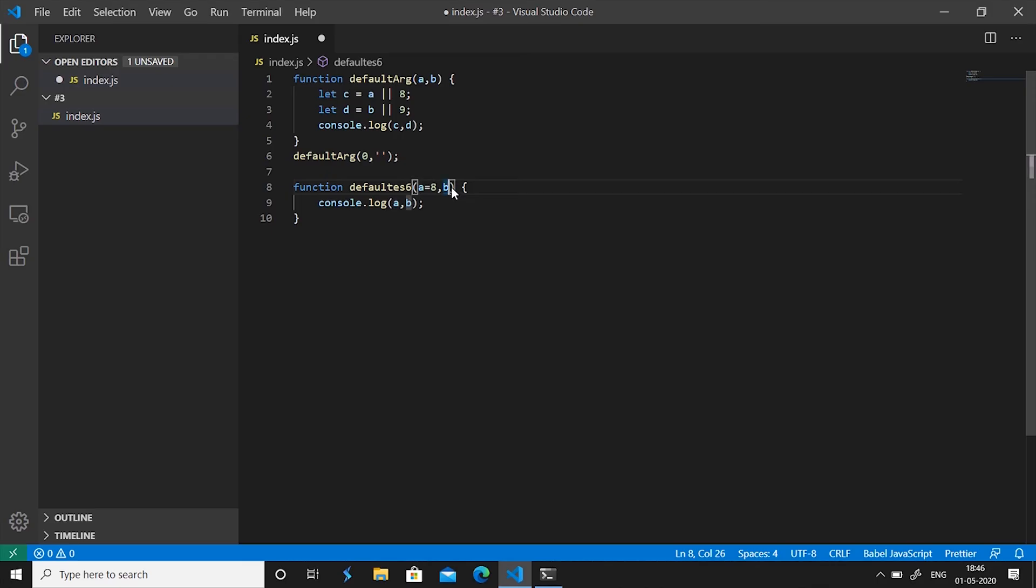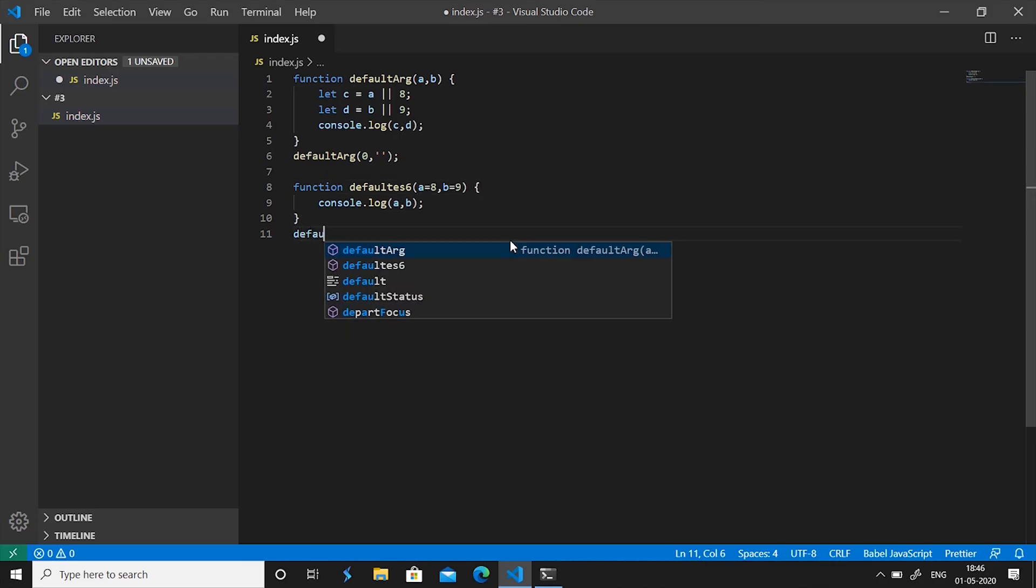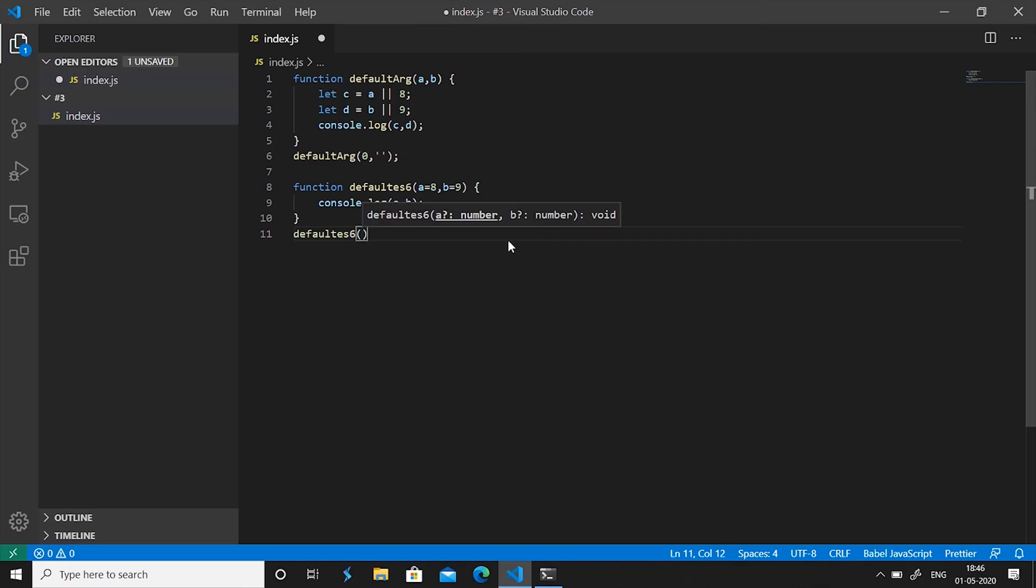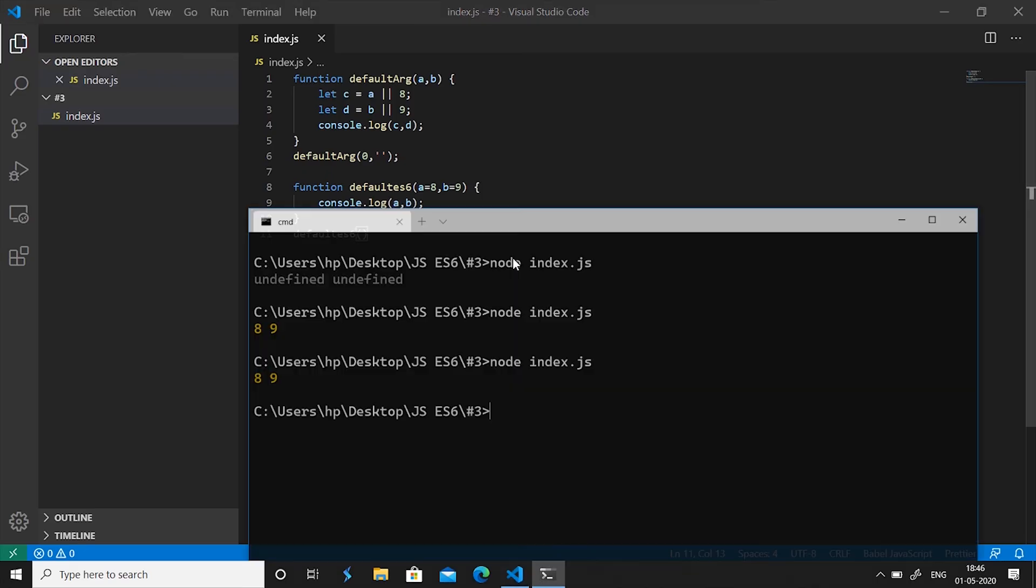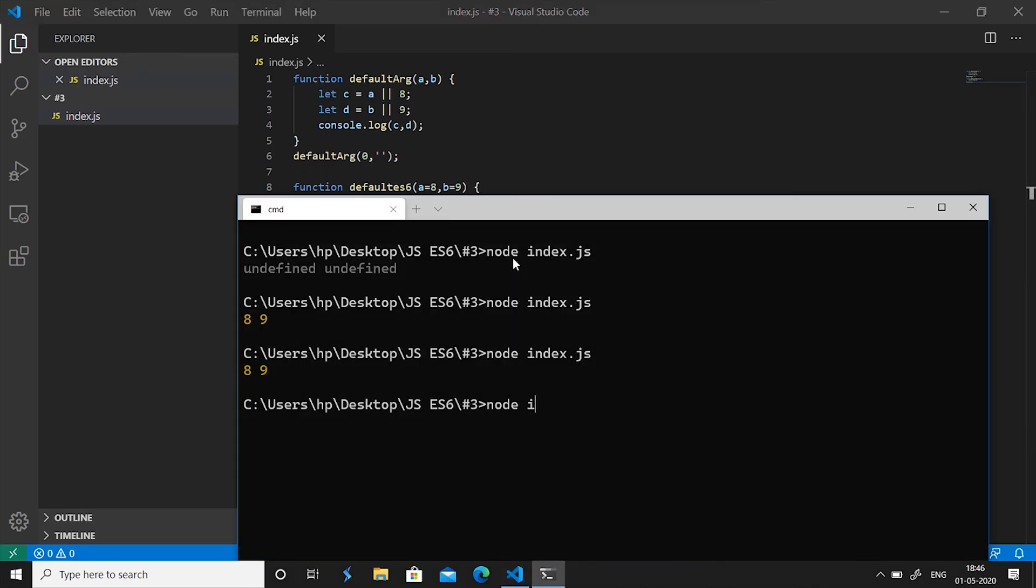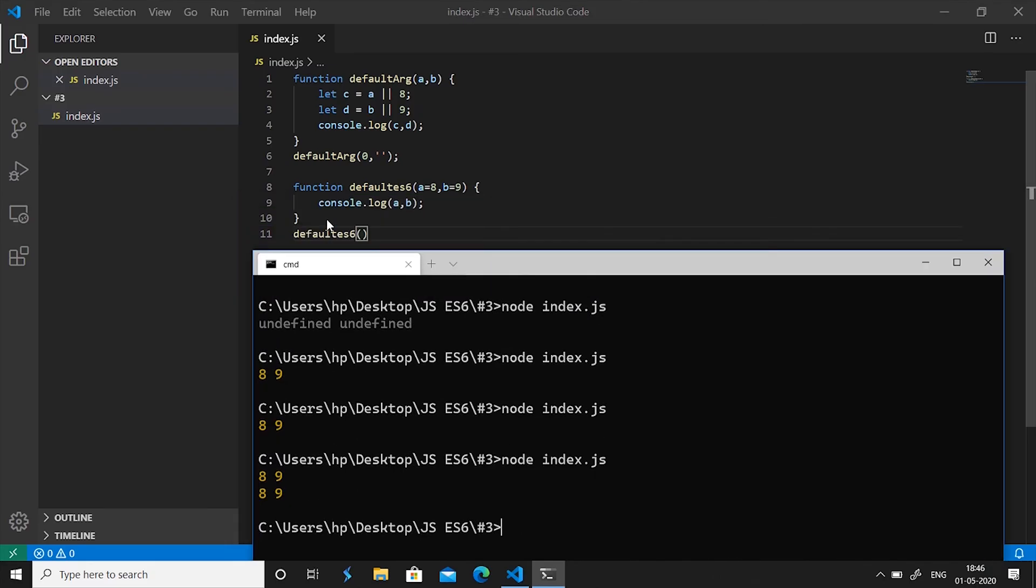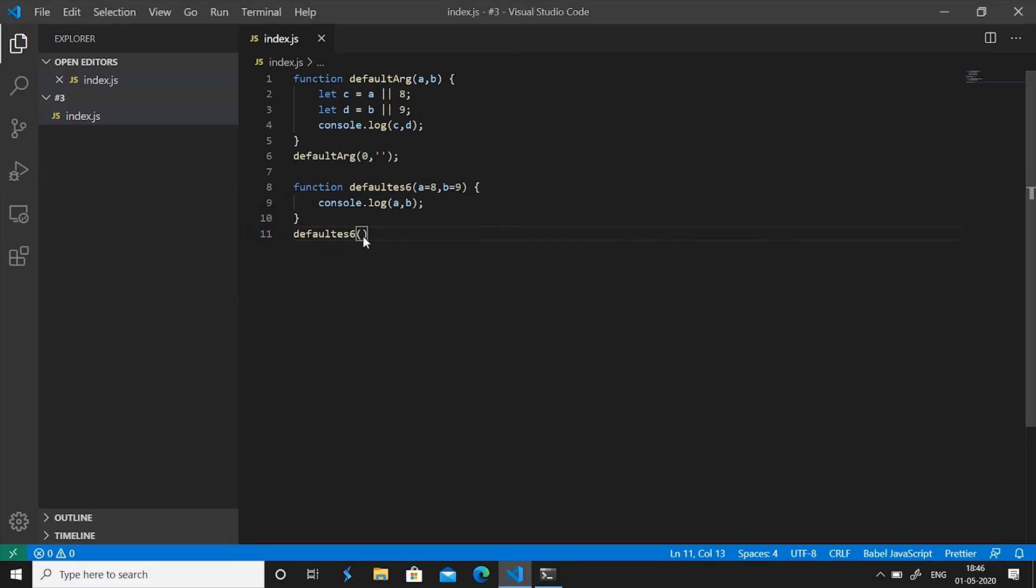Now if I call this function defaultES6 with no values and save it and run it, you'll see it prints 8 and 9 for both the function calls.